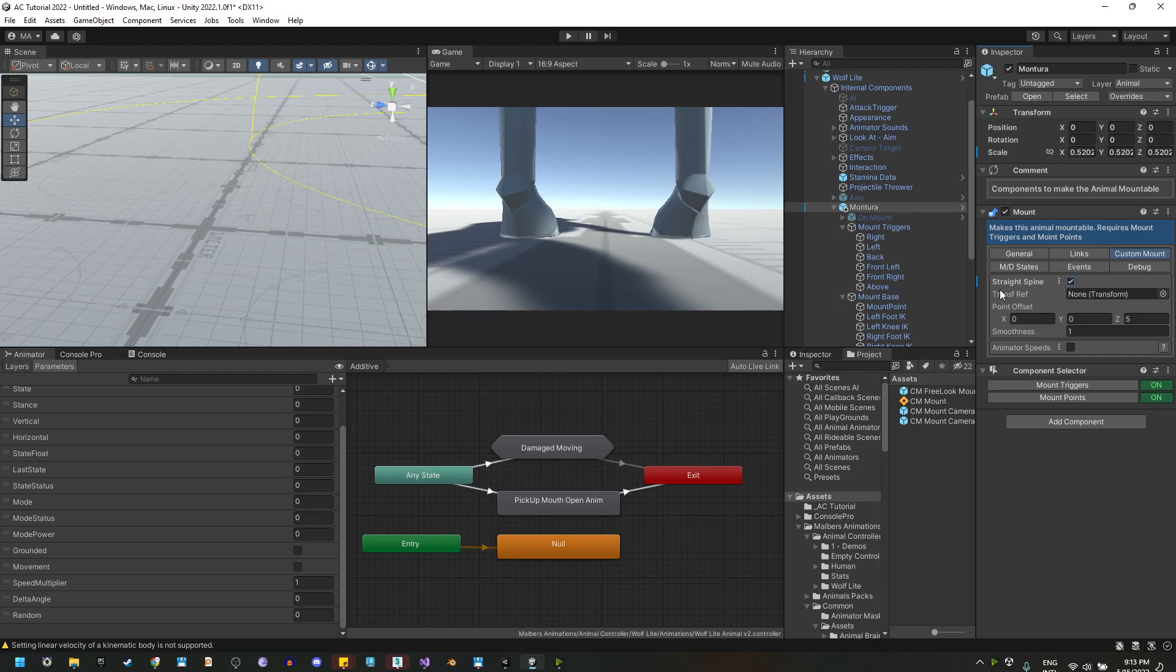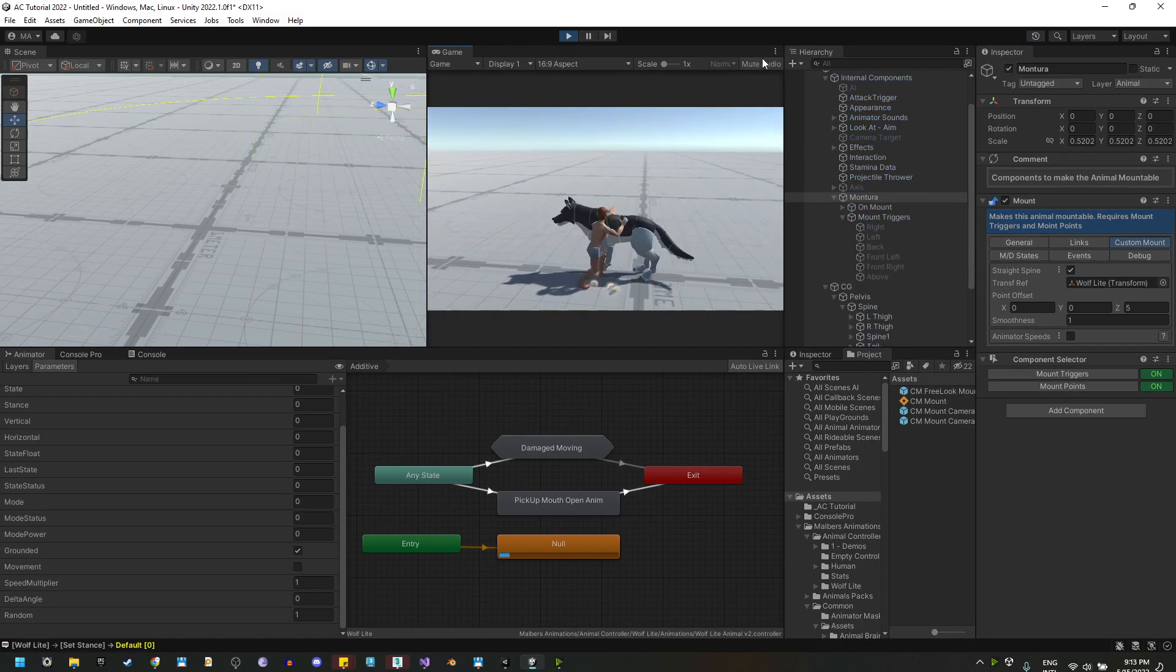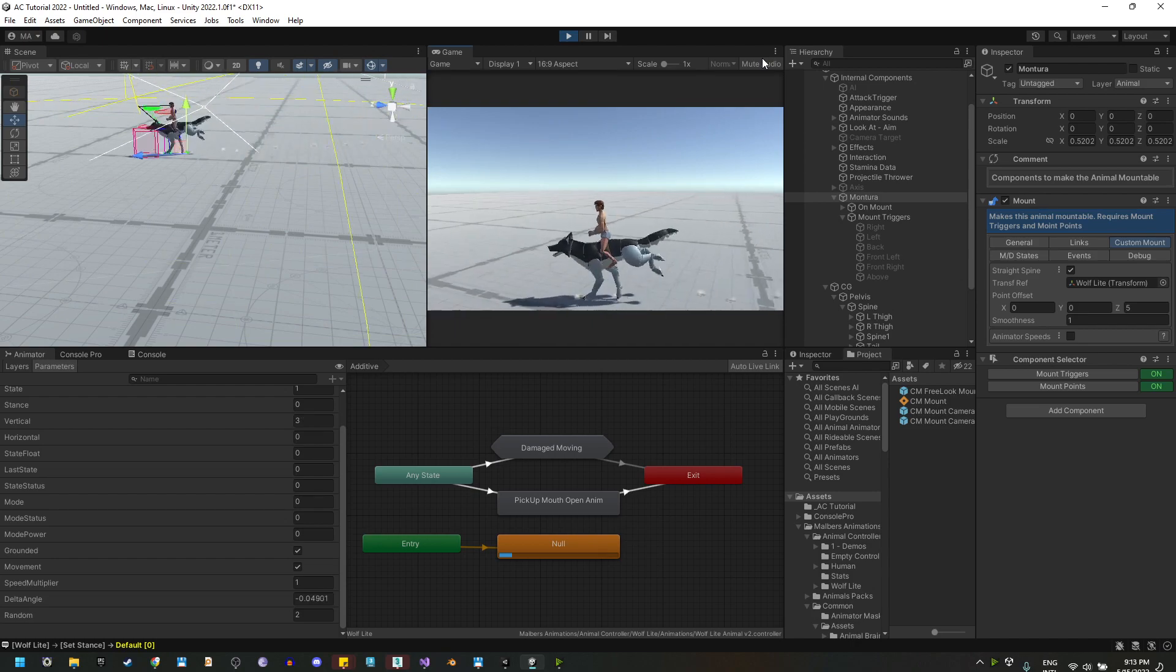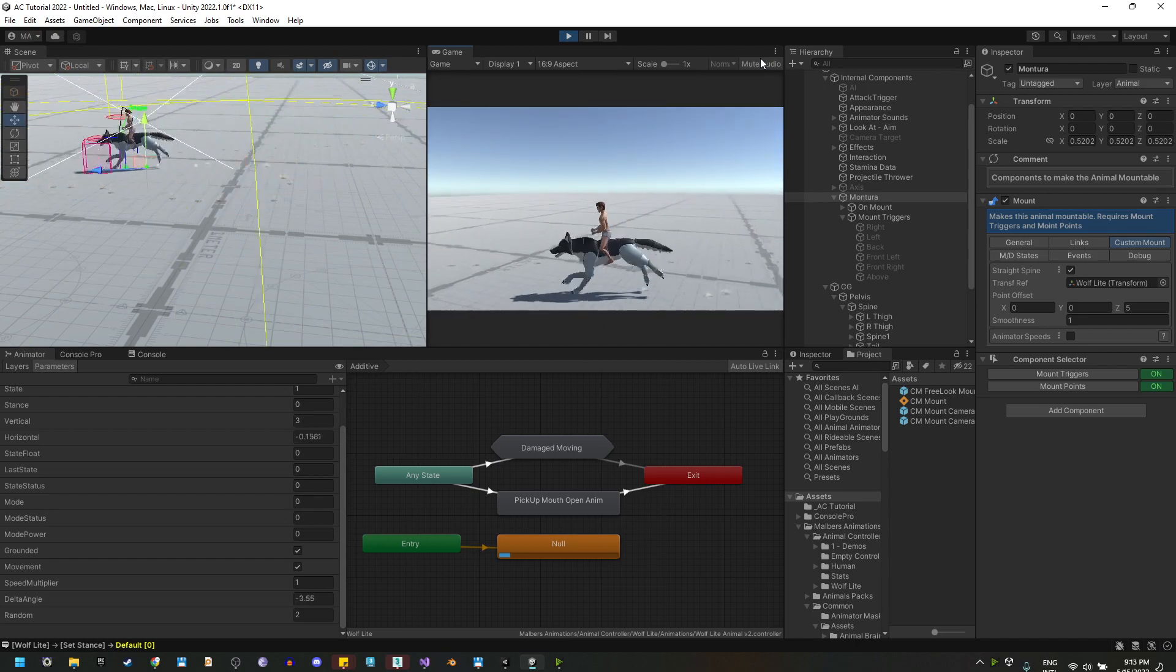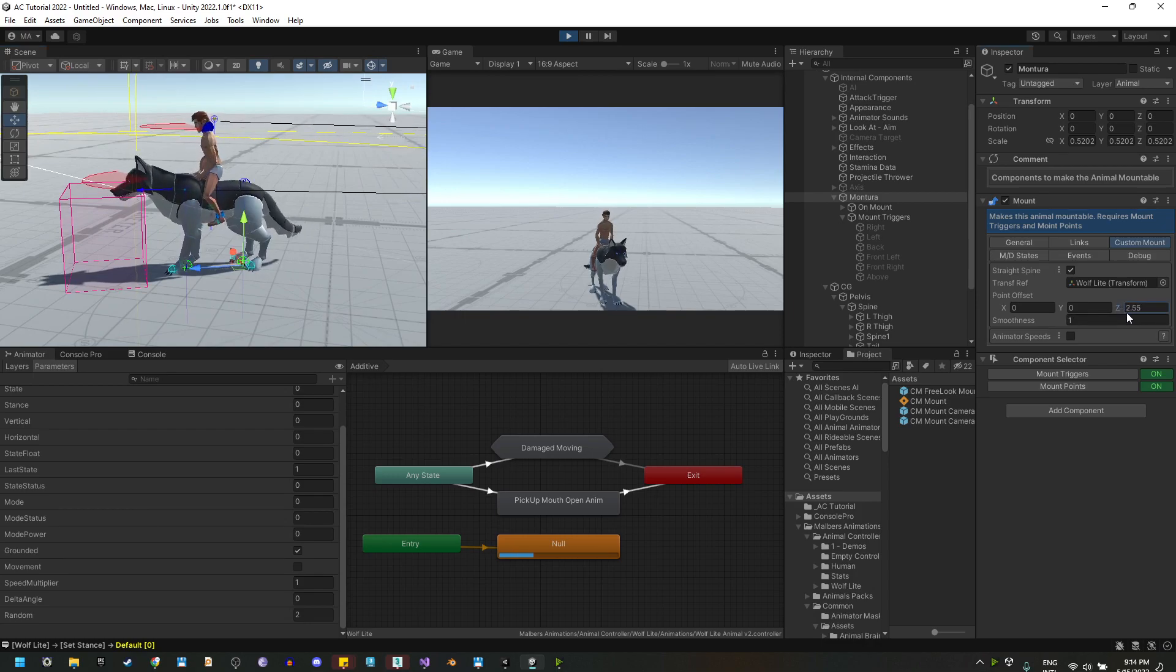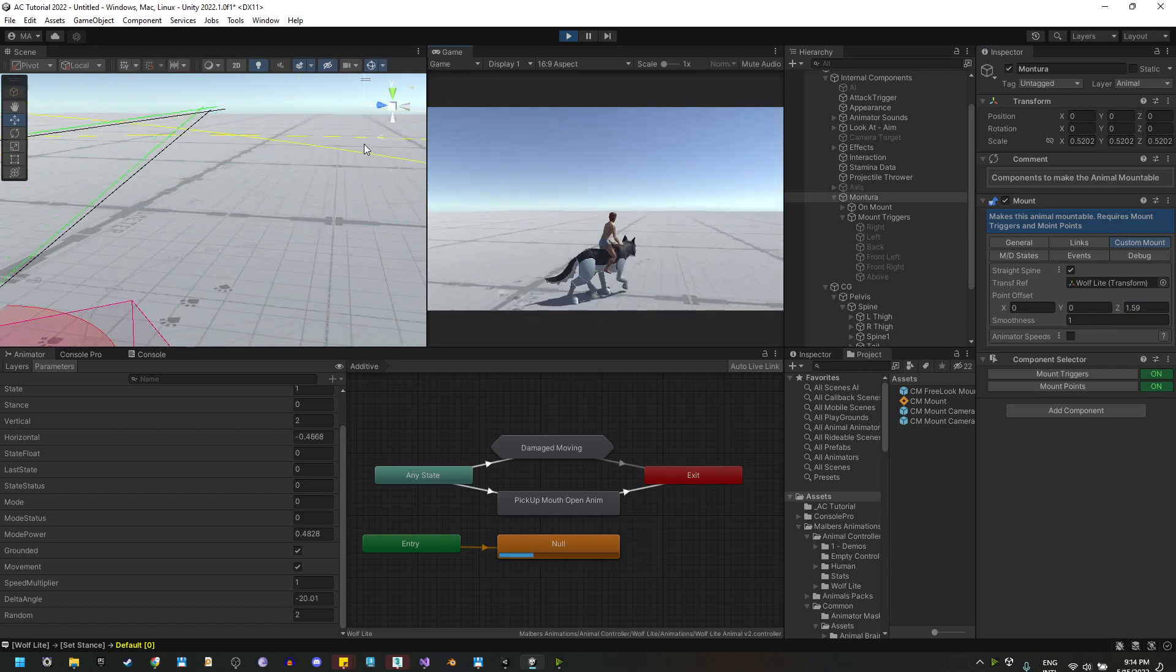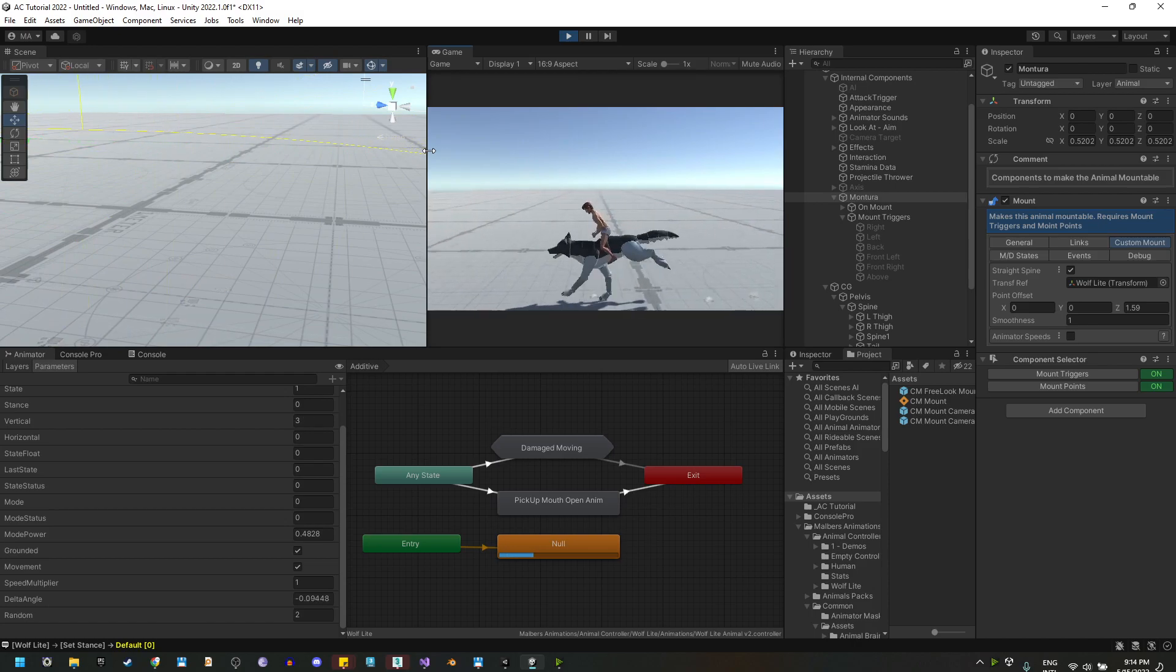For the transform reference, we are going to use the wolf. And if I hit play again and mount the wolf and hit the run animation again, you will see that he will stay with a straight spine. And you can use the point offset values to bend it over or keep it straight to your needs. And just like that, you will have a better riding animation for custom animals.